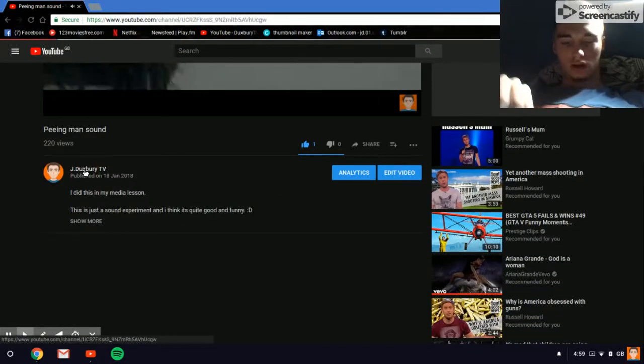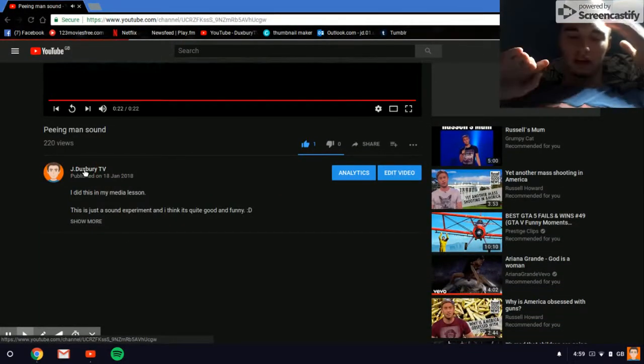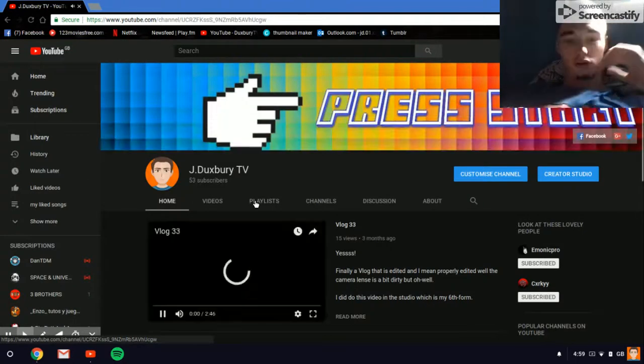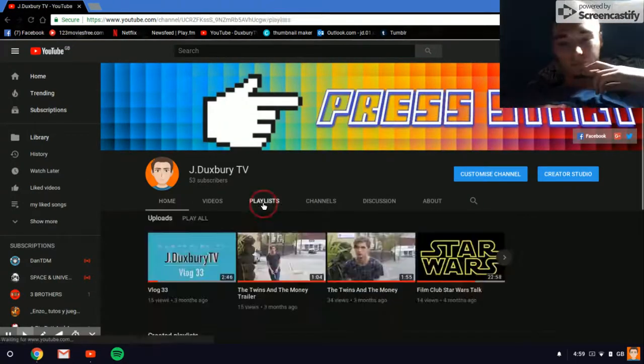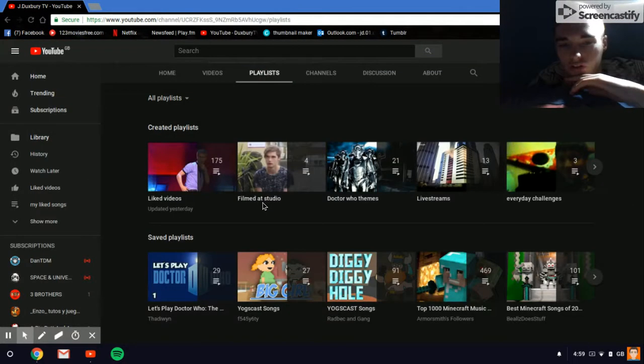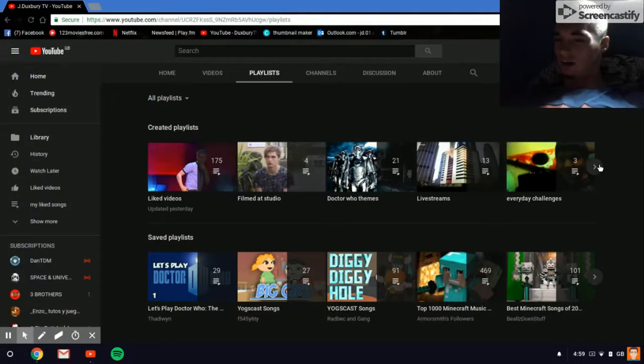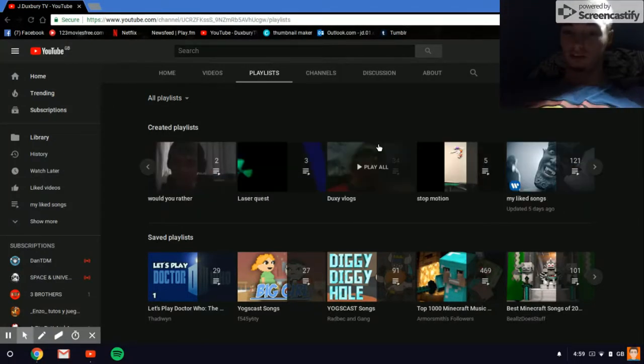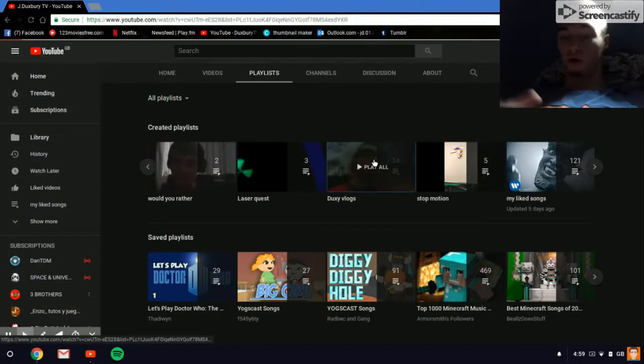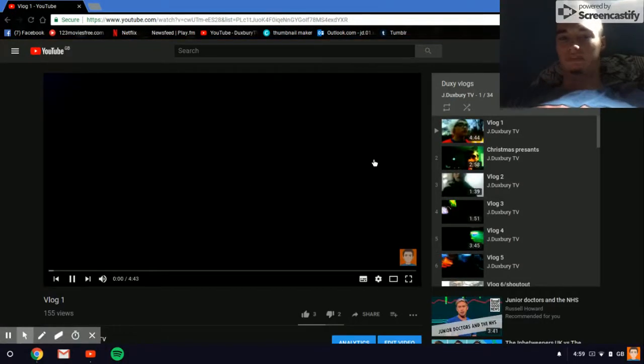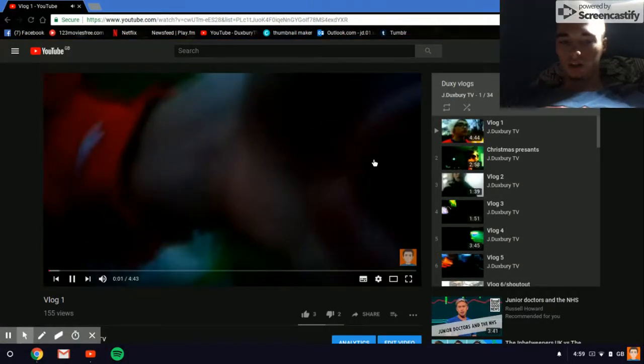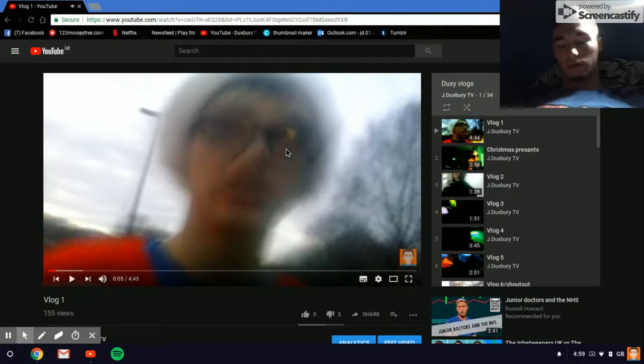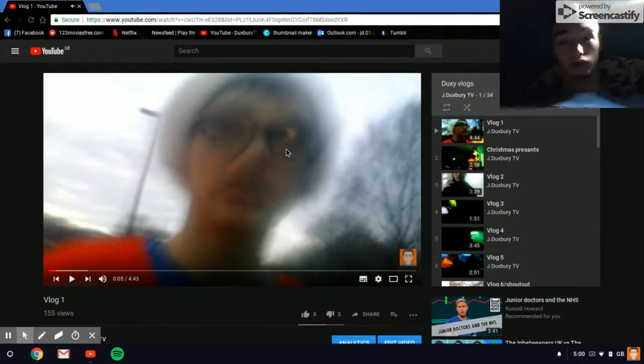I should show you one of my like very first vlogs because it shows, I think I hope it shows, how much I've changed from then to now.